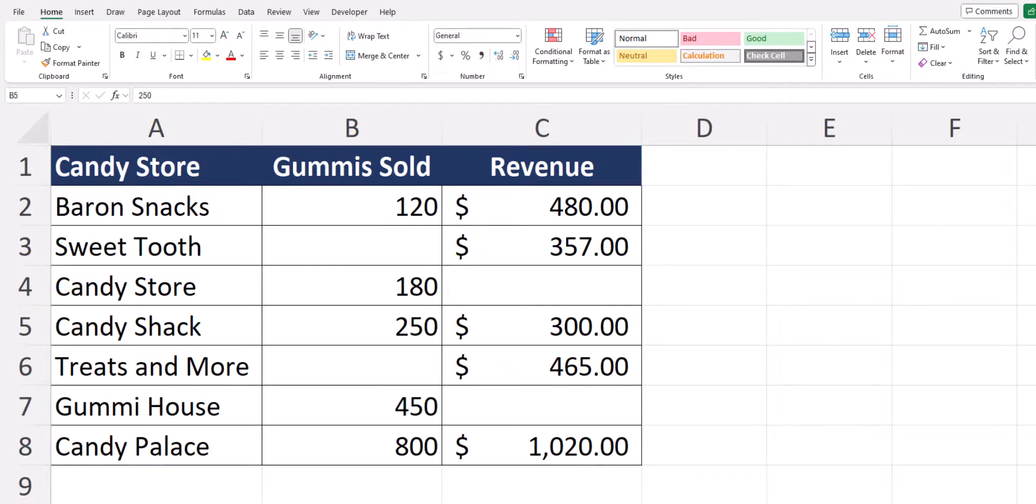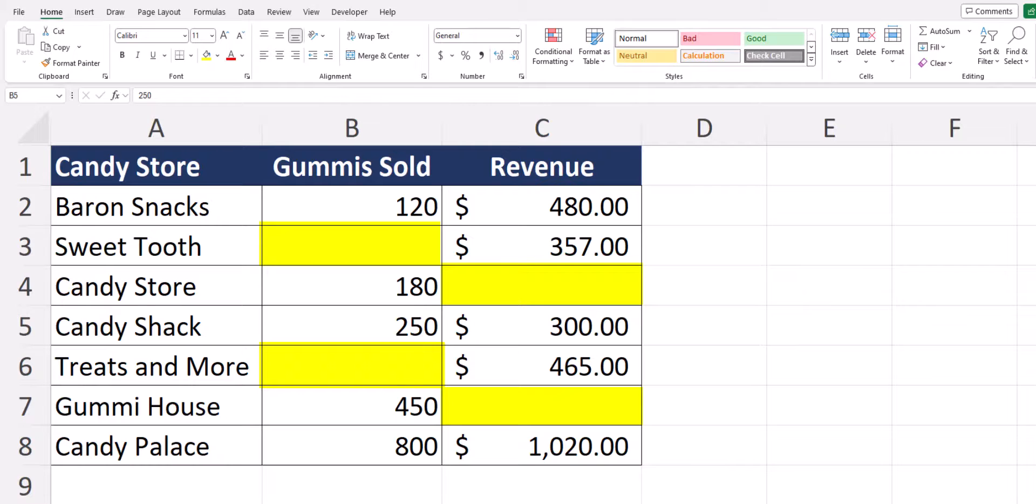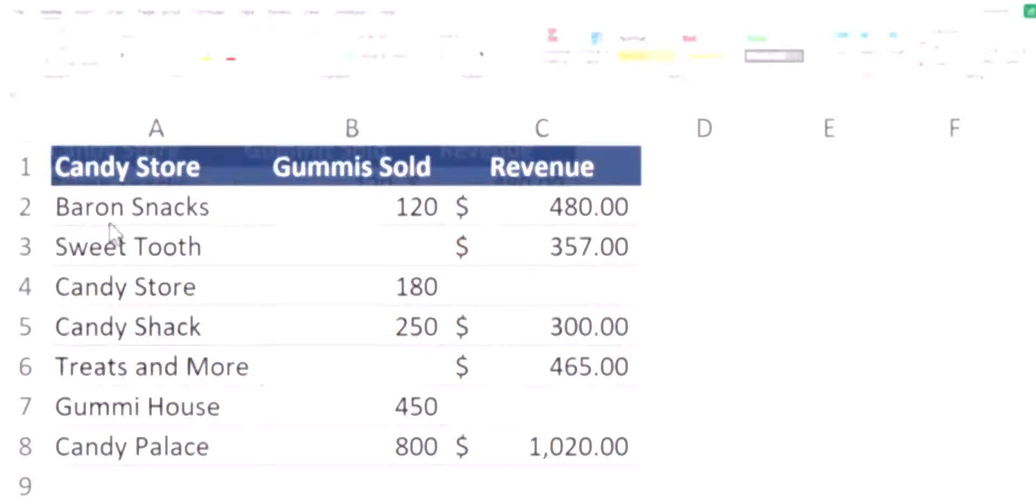Hello team and welcome to today's Excel video where I'm going to be showing you how to find and select as well as replace all blank cells within your spreadsheet. Let's jump in.